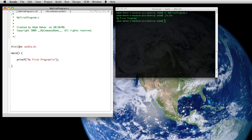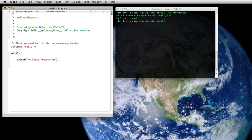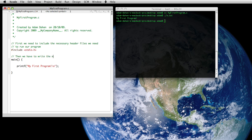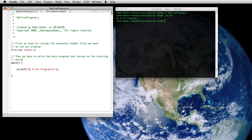So first, we need to include the necessary header files we need to run our program. Then we have to write the main program that serves as the starting point for program execution.